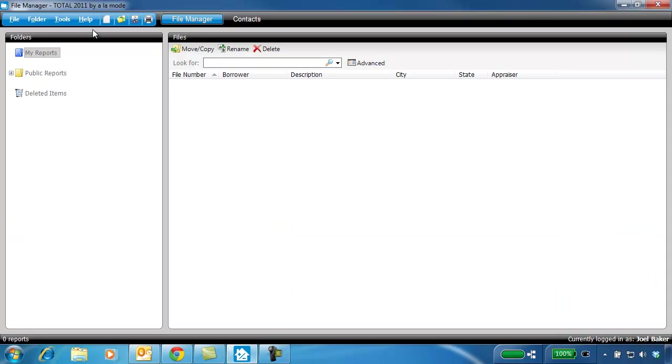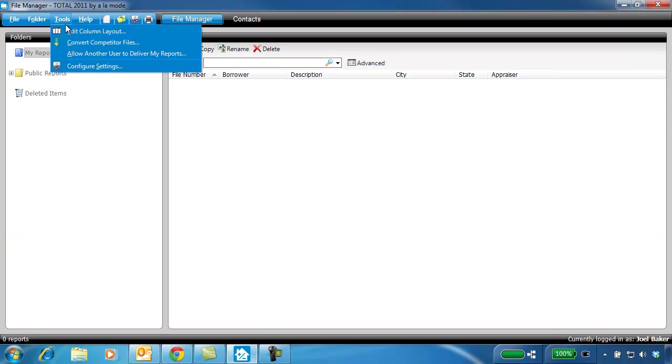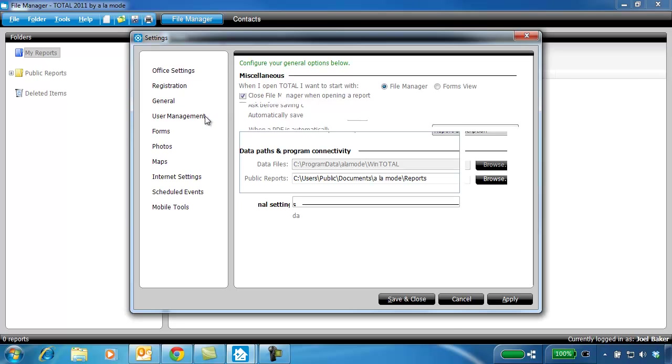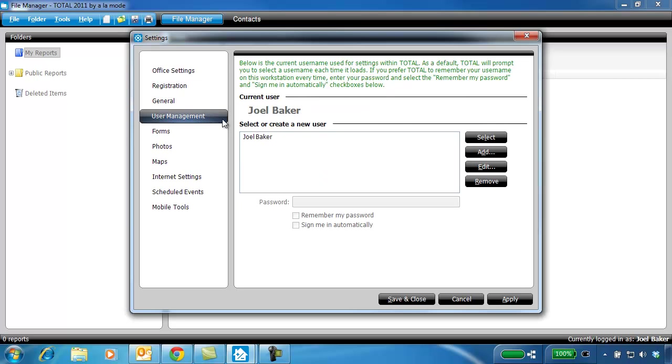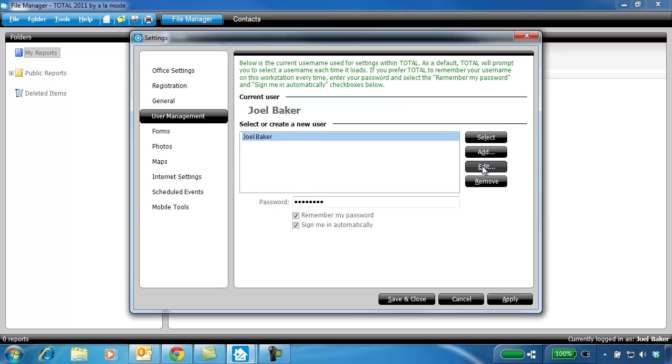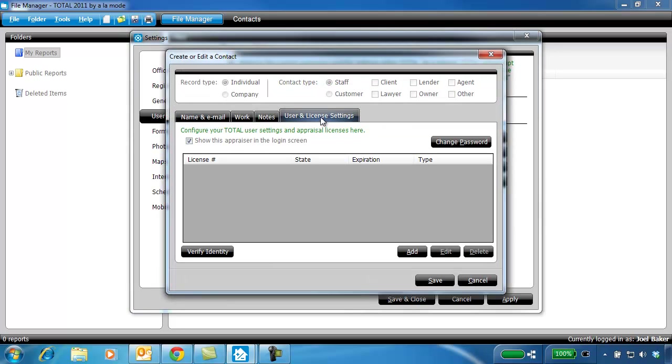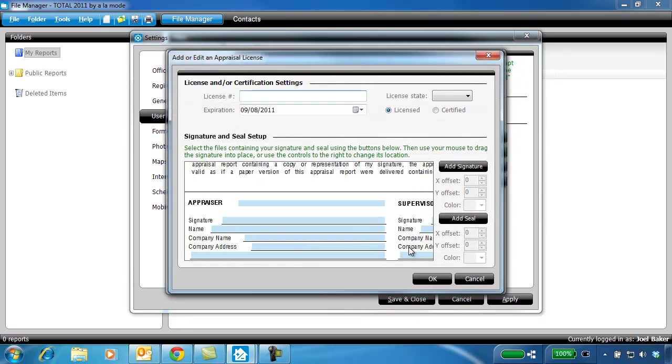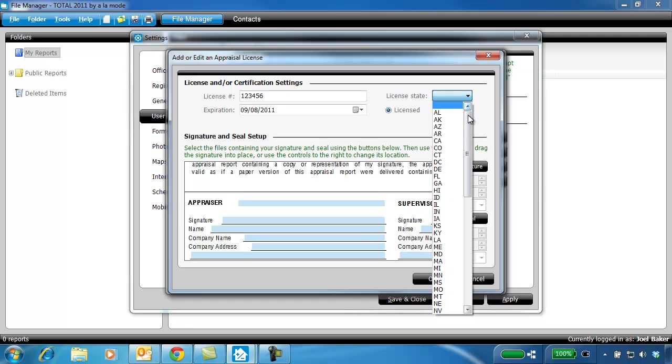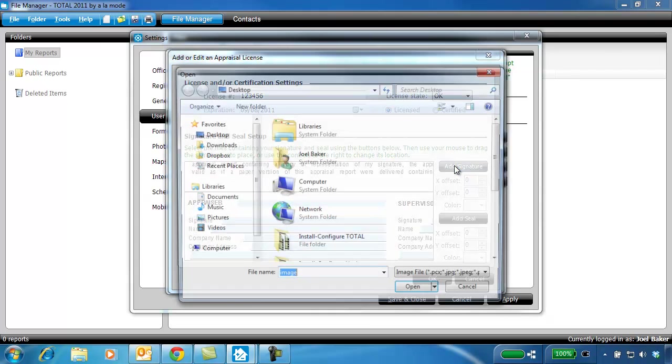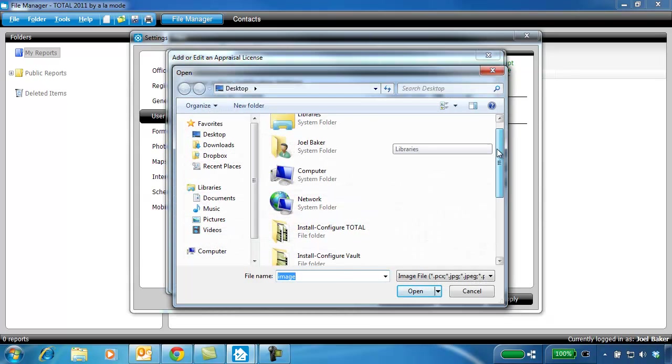Configure your license info for your user. Click User Management, select yourself, and click Edit. Click the User and License Settings tab. Type in your license number, state, and expiration date. Then add your digital signature. All this information will be used to populate the signing section of the major forms.